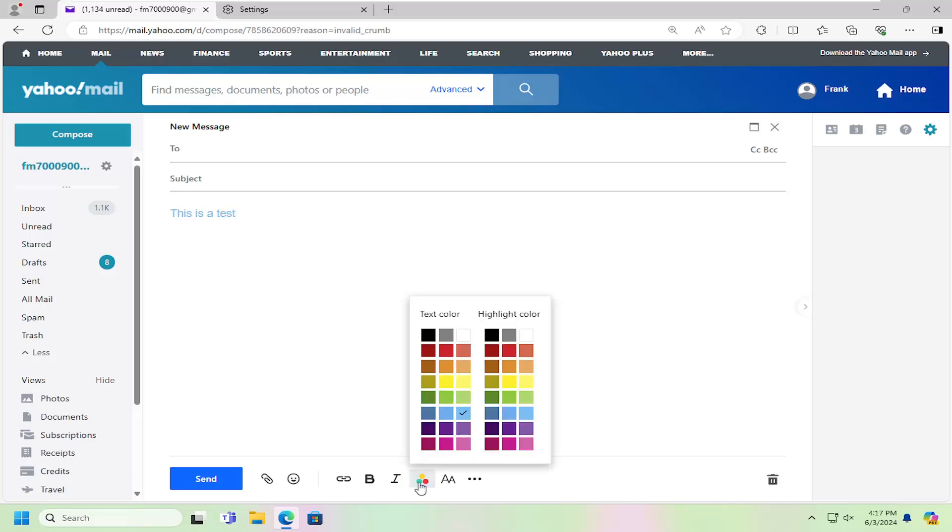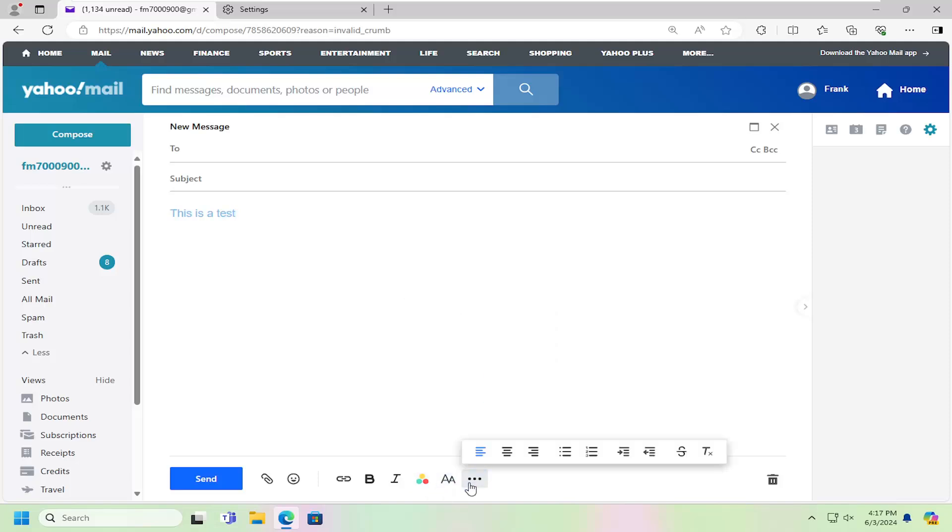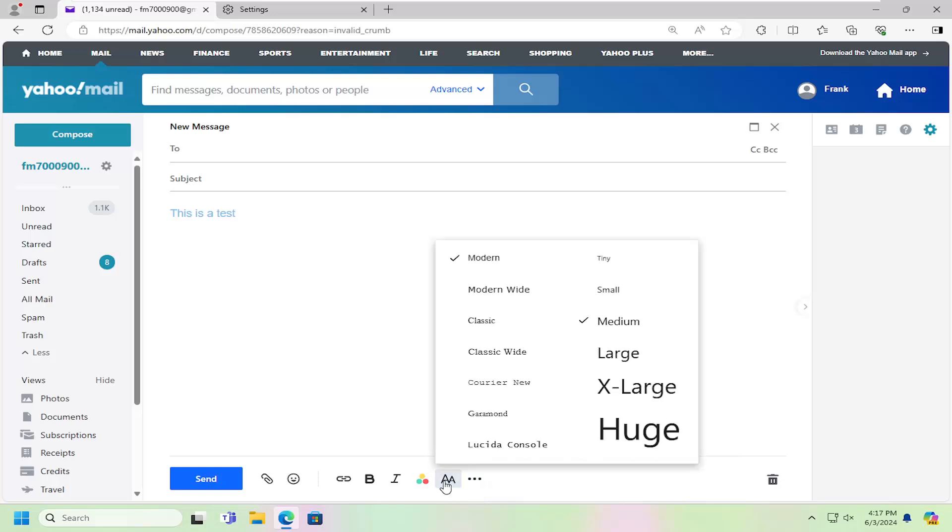And that's pretty much it. Not too much more to say about that. If you want to adjust the font, you can do that here as well.